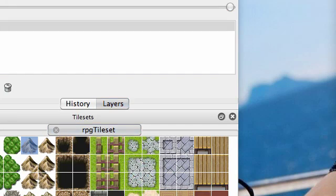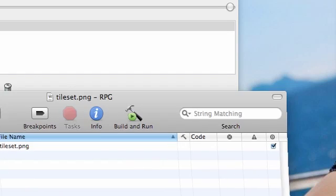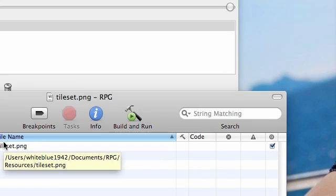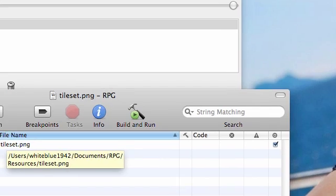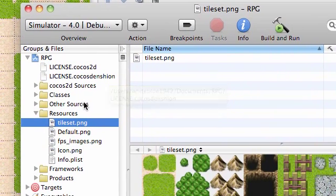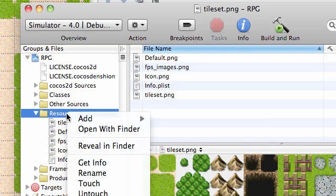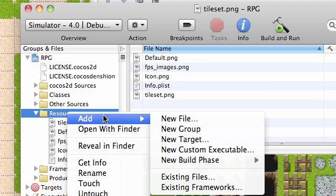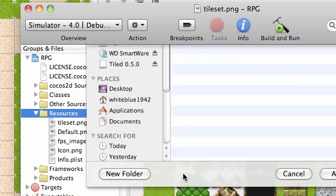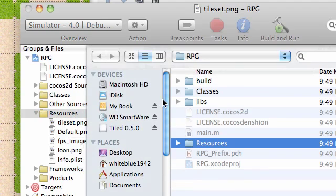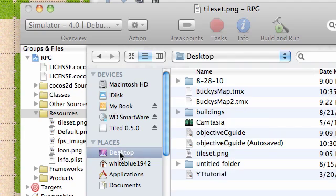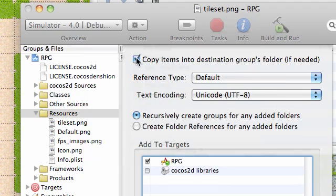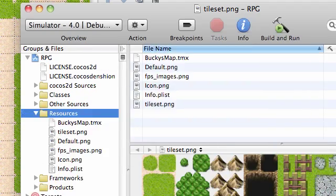So let's go ahead and open our Xcode project right like this. Remember we minimized it from the last tutorial. And what we need to do is we actually need to add that file we just saved to our project. In your resources, go ahead and right click it and add existing files. And then go to desktop or go to wherever you saved yours. And mine is named Bucky's map.tmx. Go ahead and add this, copy, default, add.